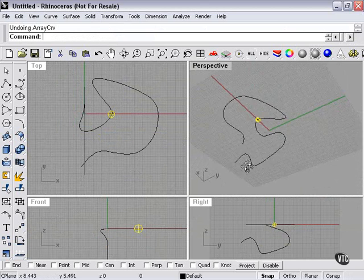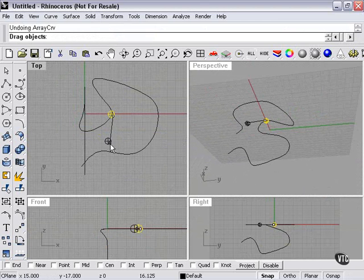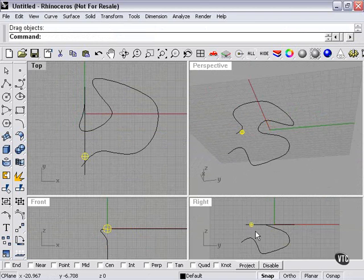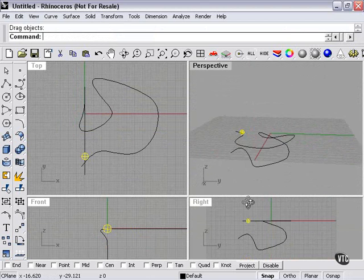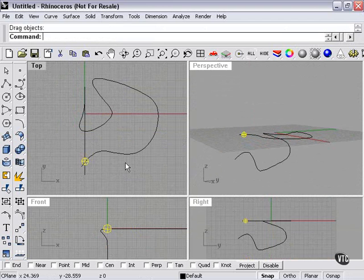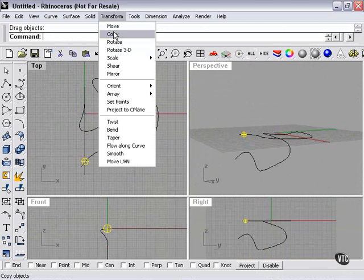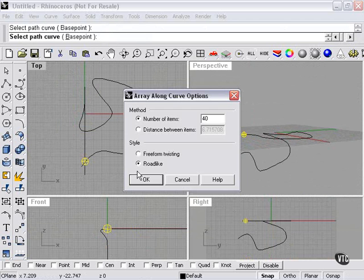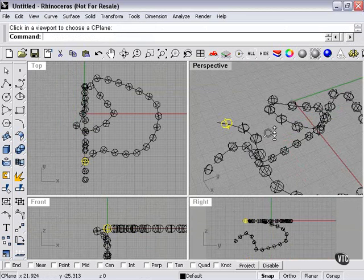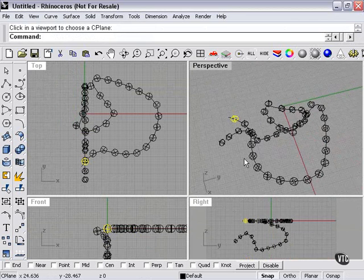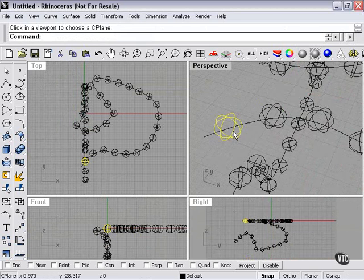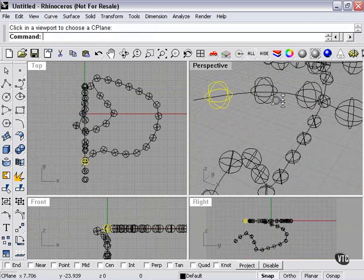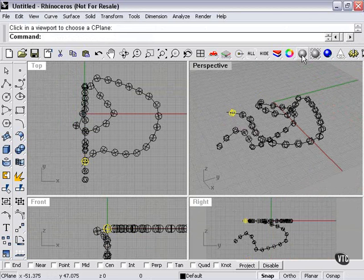So now let's try something a little different. We're going to move our sphere to there. Select the sphere. Transform. Array. Along curve. Here. OK. And now, since the curve has been oriented differently according to the sphere, with the sphere appearing right at the end of it, our array more or less follows the path.